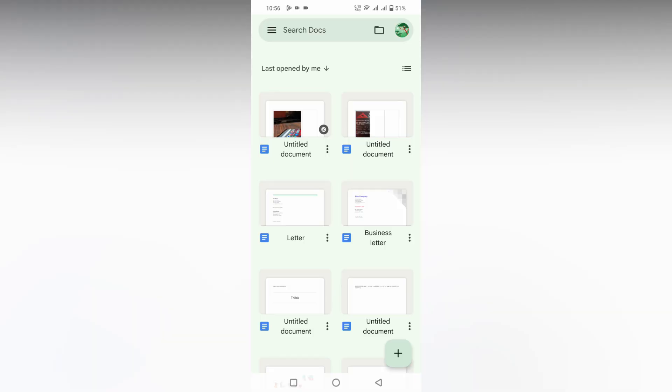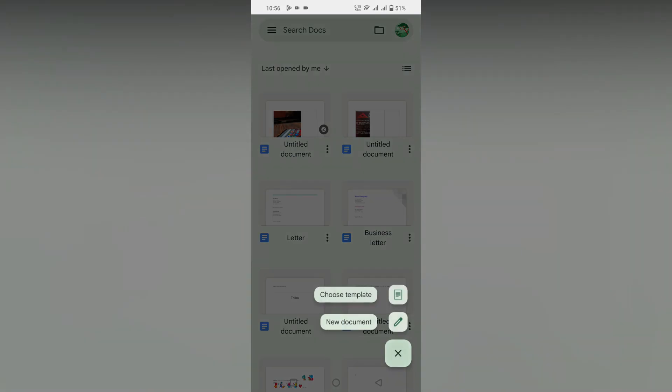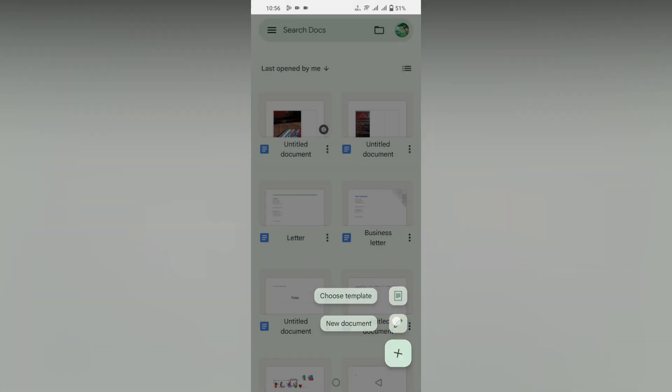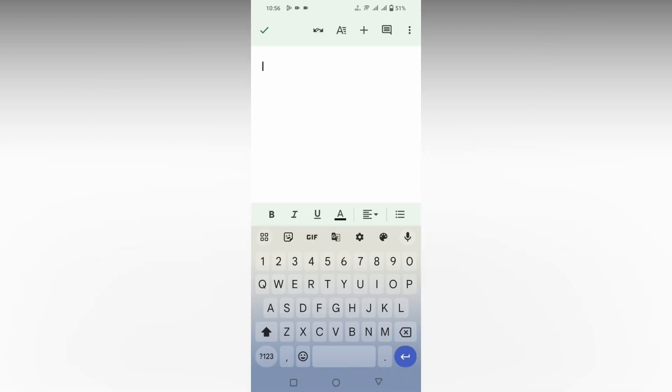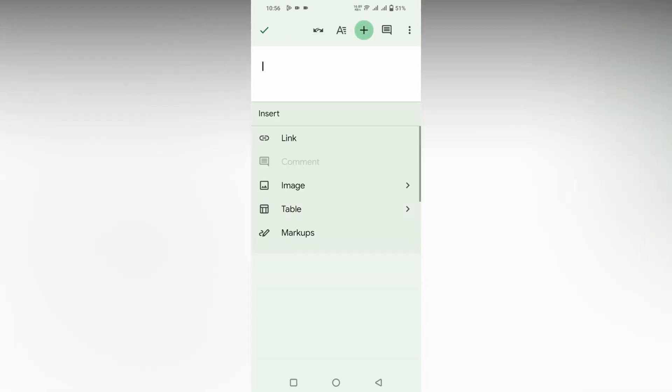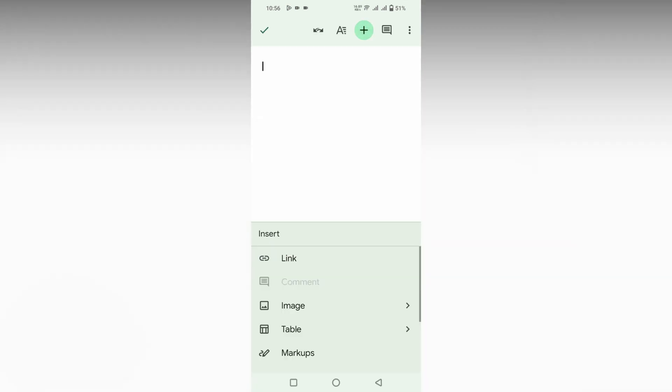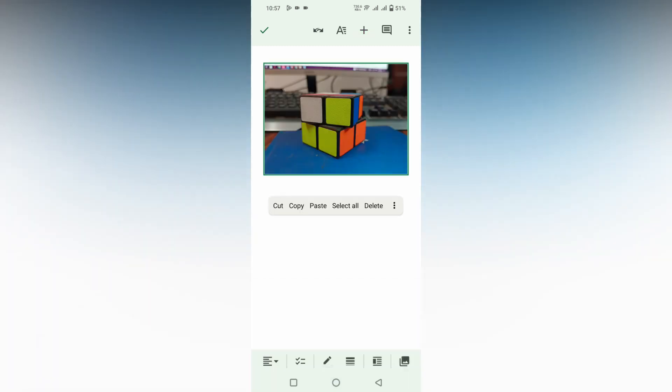So how to rotate the image on your Google Docs mobile, I'm going to show. First of all, I'll open a new document here and click on this plus symbol and insert an image from my mobile phone. I just inserted an image here.